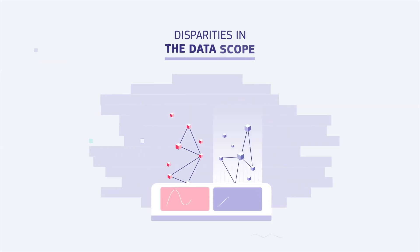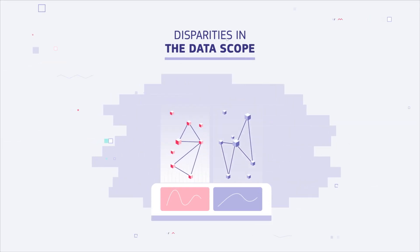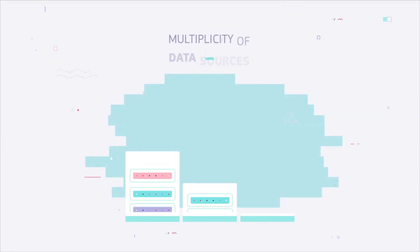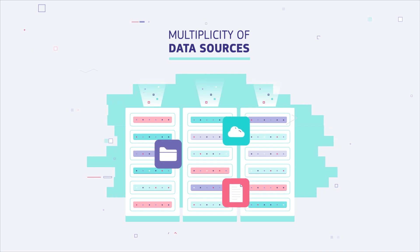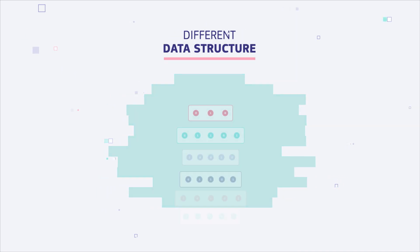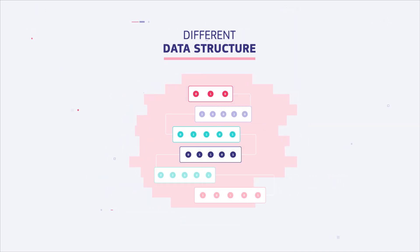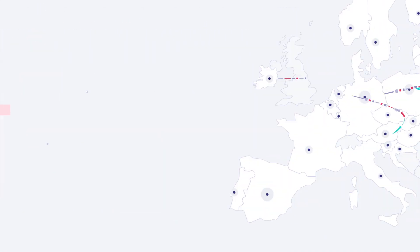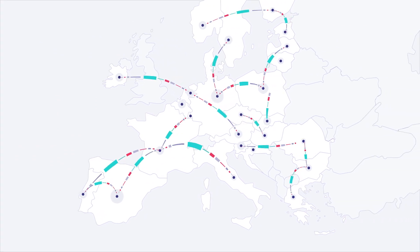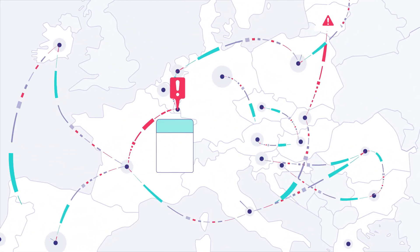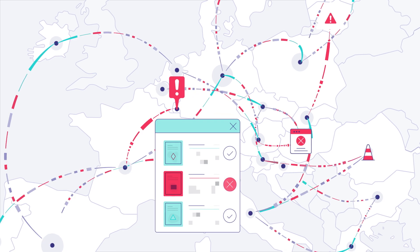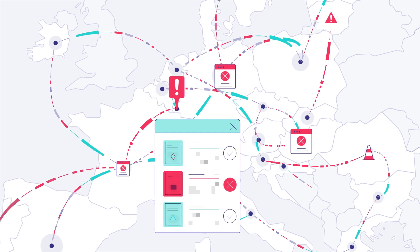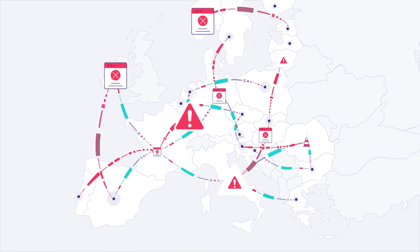In addition, disparities in the data scope, multiplicity of data sources and different data structure makes interoperability of public procurement data very complicated. Also, poor data quality makes it even more difficult to make use of data between member states.